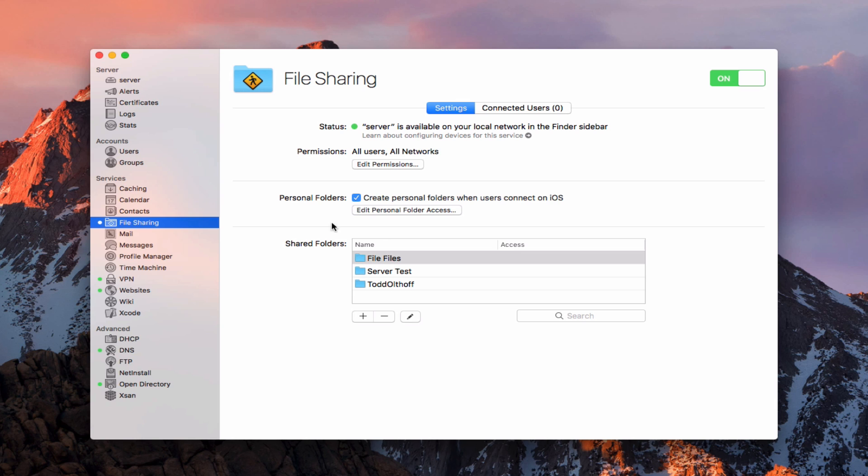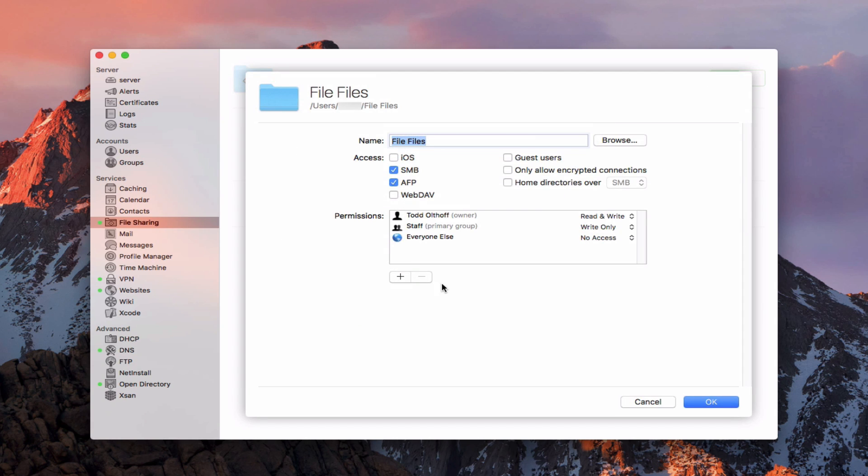If you remember in a previous screencast, I showed you how to set up file sharing and how to get your shared folder set up. So if I just double-click on this one and you come in here, you see I've got my file share set up, and I can share that either by SMB, which is the Windows protocol, or AFP, which is an Apple protocol.